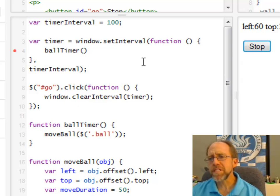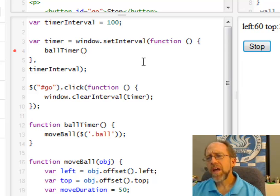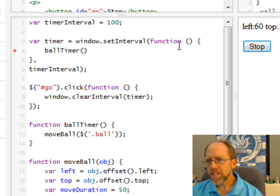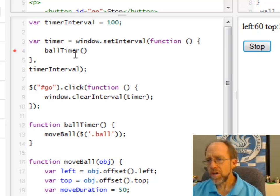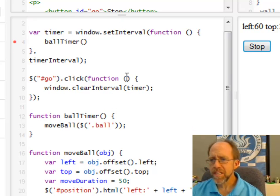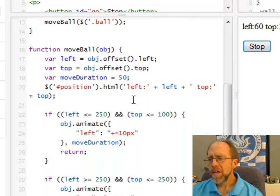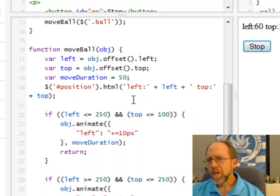But let's look and see what happens here. So every 100 milliseconds, the function ball timer gets called. That's what this window.setInterval does. So let's go down here to this move ball, and that's really going to get you into the concepts of the animation.